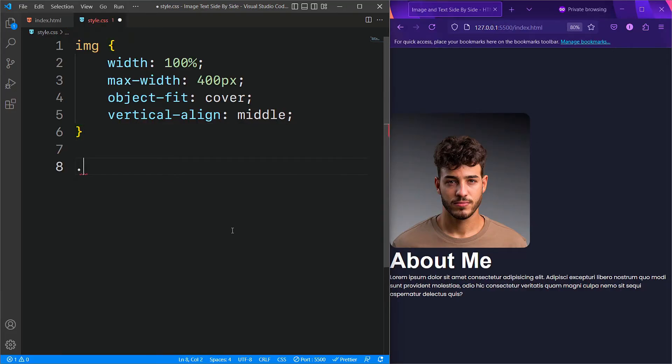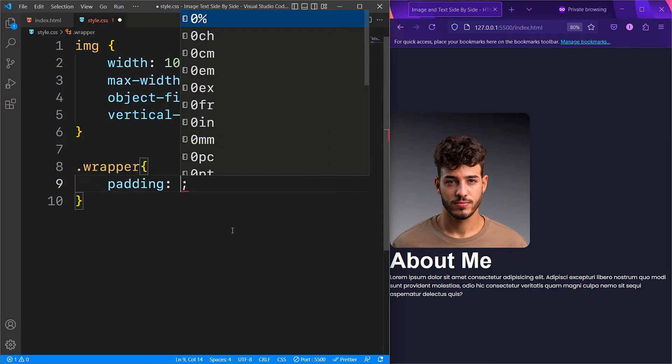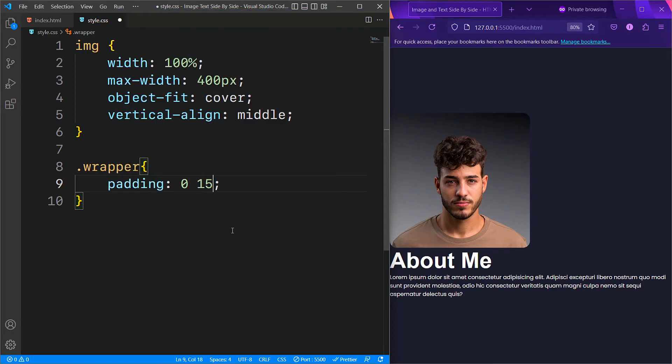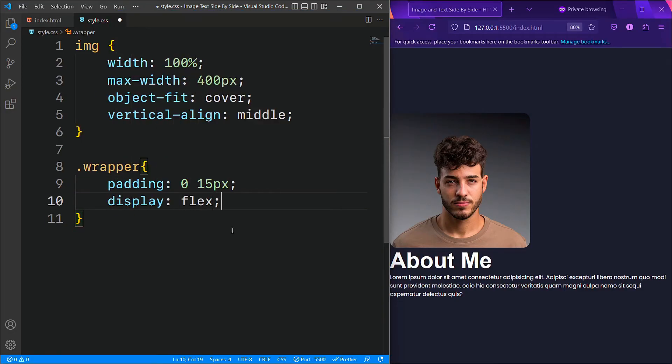Next we will target the main container element with the class wrapper. First we will set the padding for the top and bottom to zero, and for the left and right to 15 pixels. We will set its display property to flex to align its child elements horizontally.